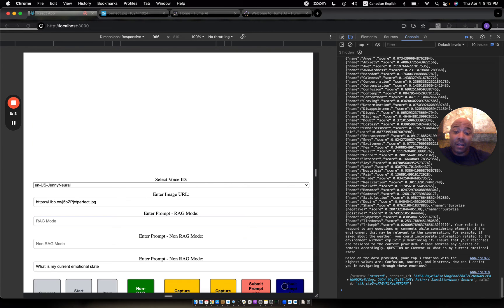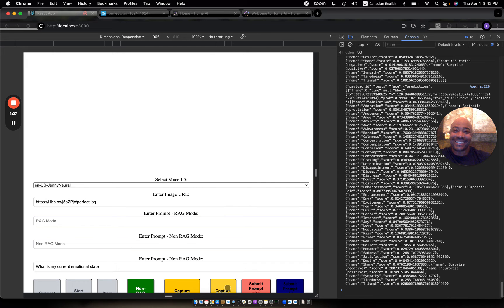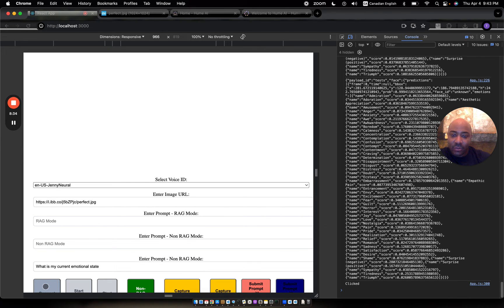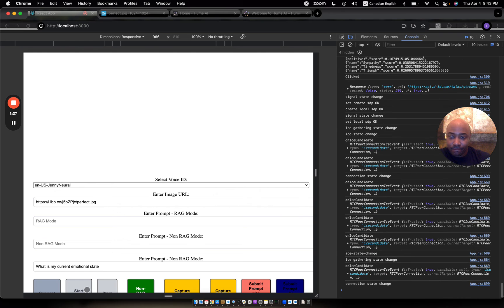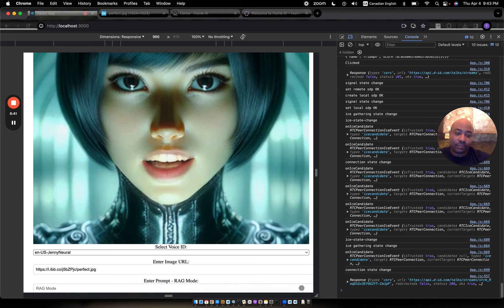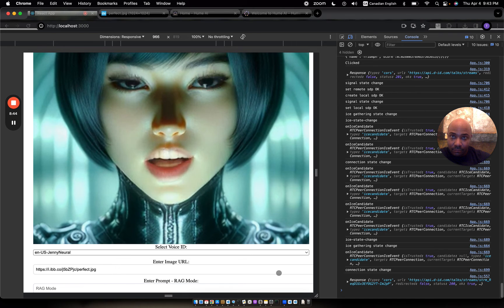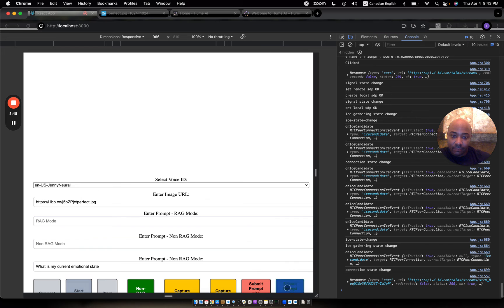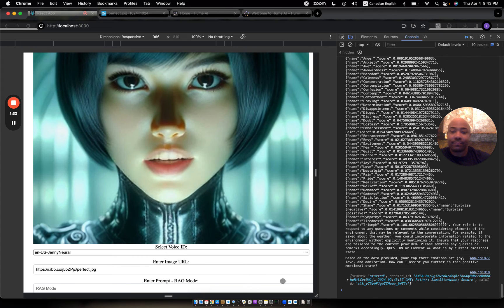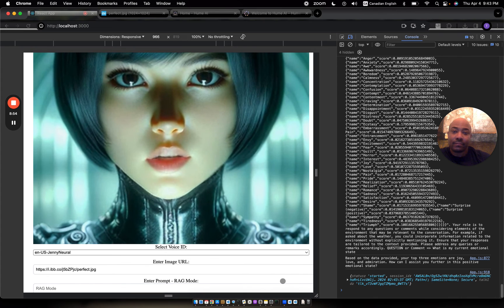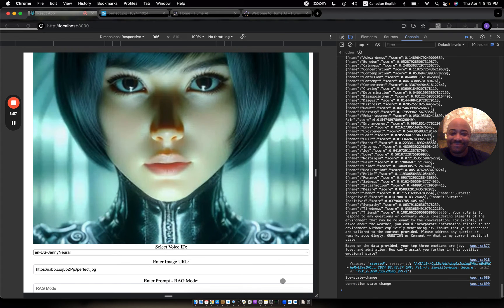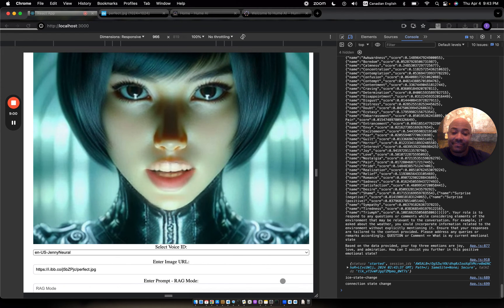Let me just try to smile this time, and then we're going to wrap this up. Give a nice smile. Let's try this one more time. "Hi, Elliot. Are you planning on doing more lab work today? I'm sure the answer is yes." Based on the data provided, your top three emotions are joy, love, and admiration. How can I assist you further in this positive emotional state?